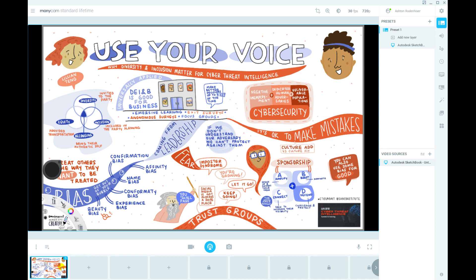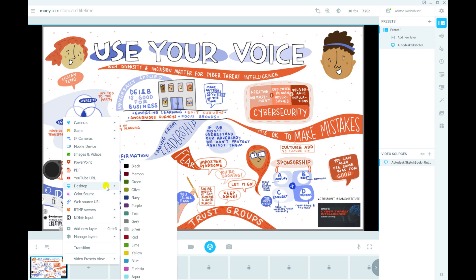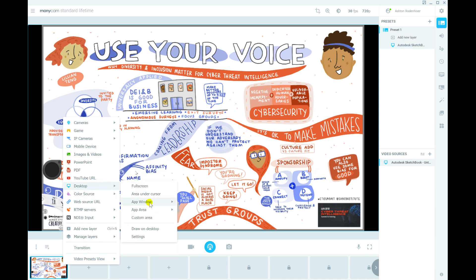Just in case you're curious — if you're new to ManyCam and you want to try it out for yourself — the way I do this is just Desktop, App, Window, and then I choose the screen that I want to share, and that for me is my drawing screen.